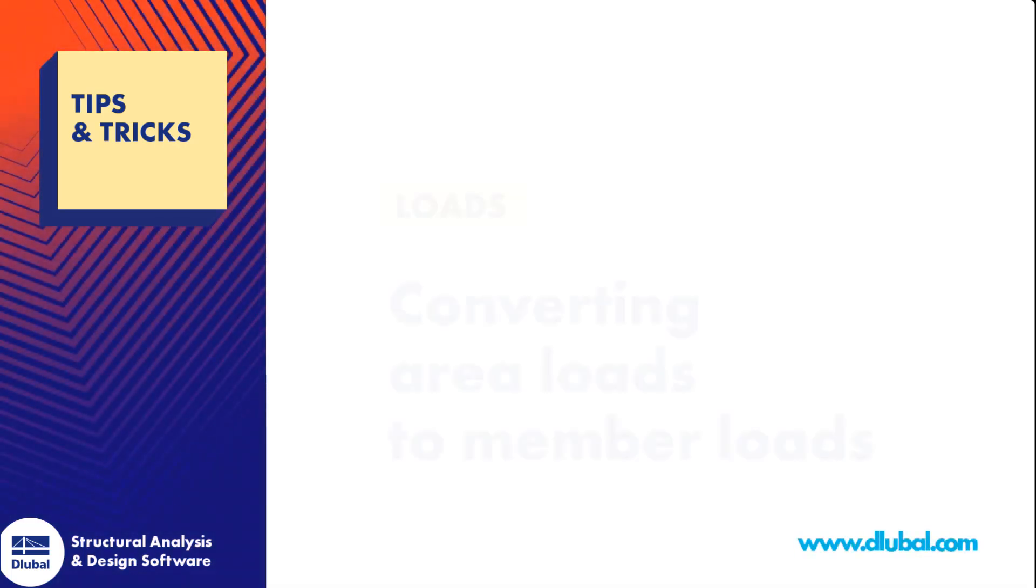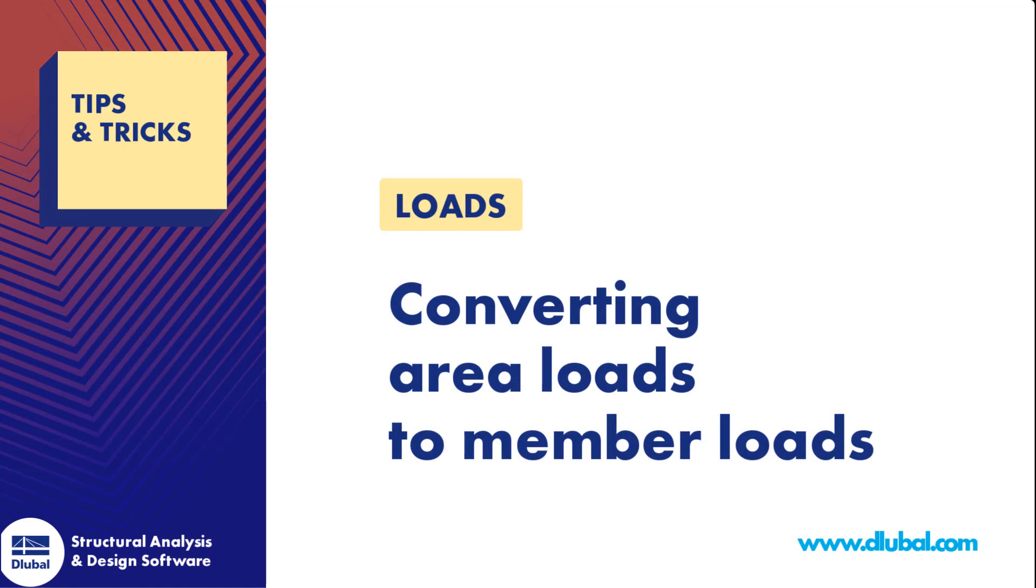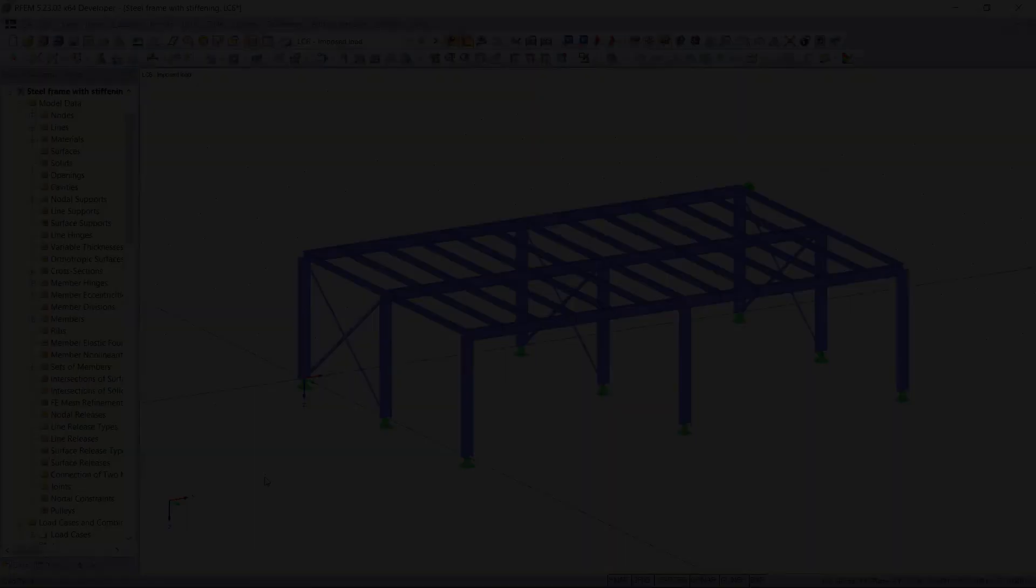Hi guys, it's Ayla here and welcome back to another tips and tricks clip. In this clip we will get to know a feature in RFAM that allows us to convert area loads automatically to member loads.